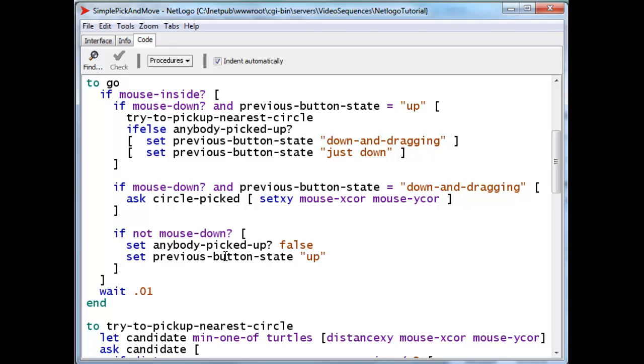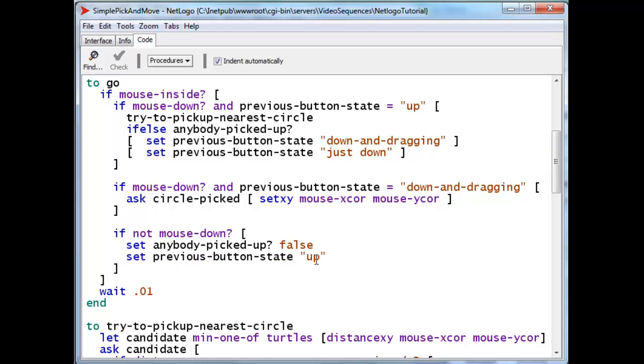In case it wasn't, it's already false. And we set the previous button state to up because the button state is, in fact, up. And we wait for a hundredth of a second here between go routines.